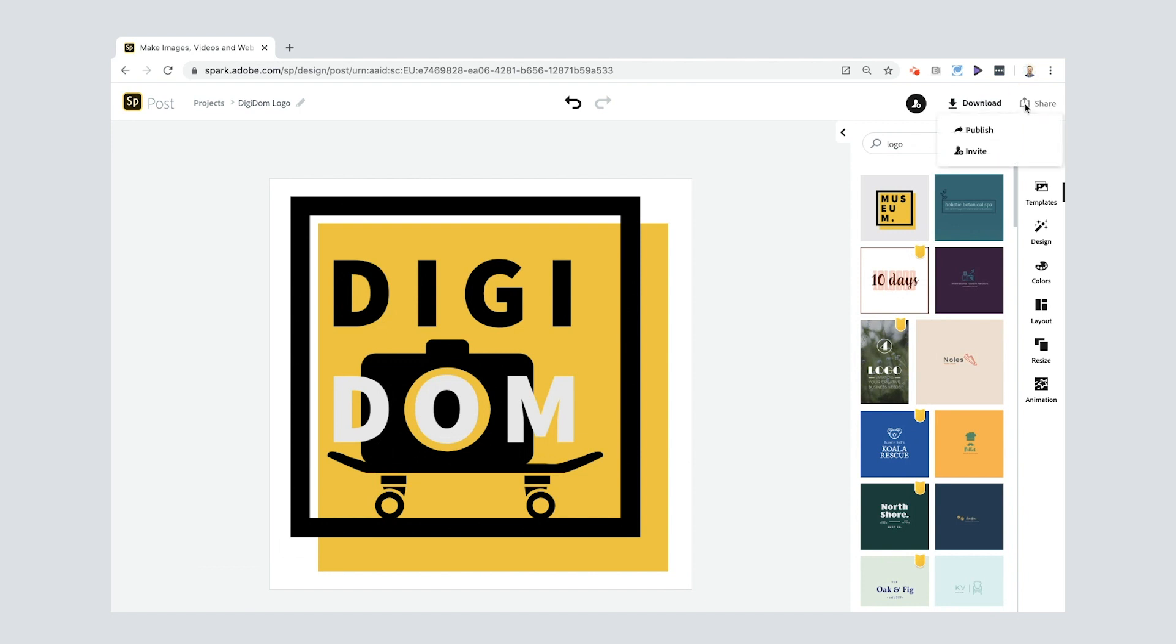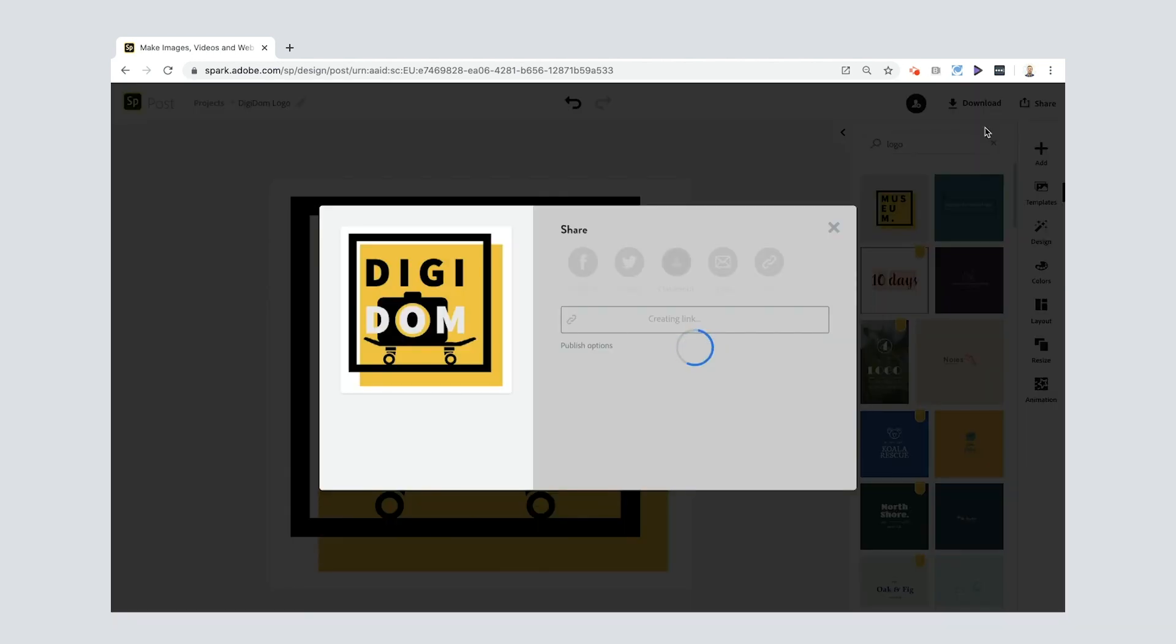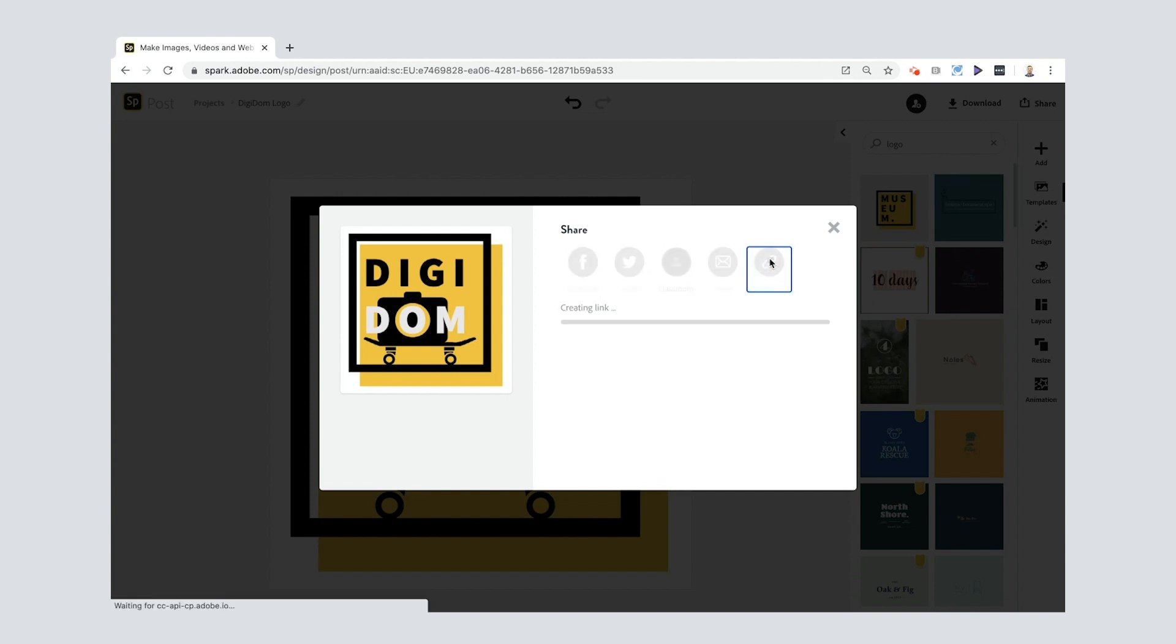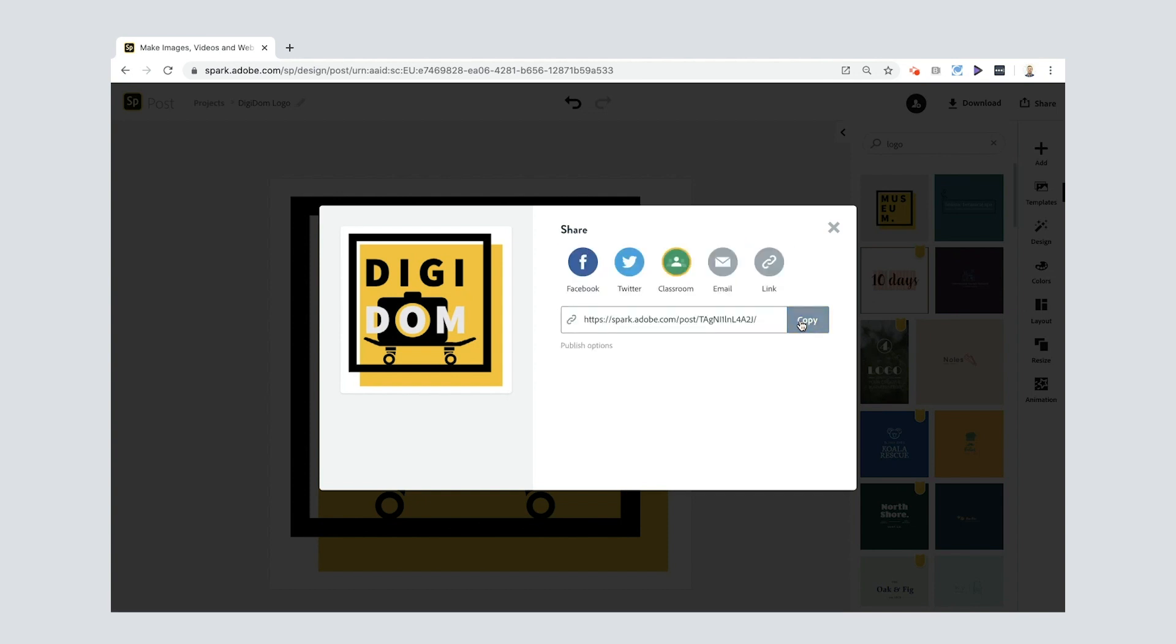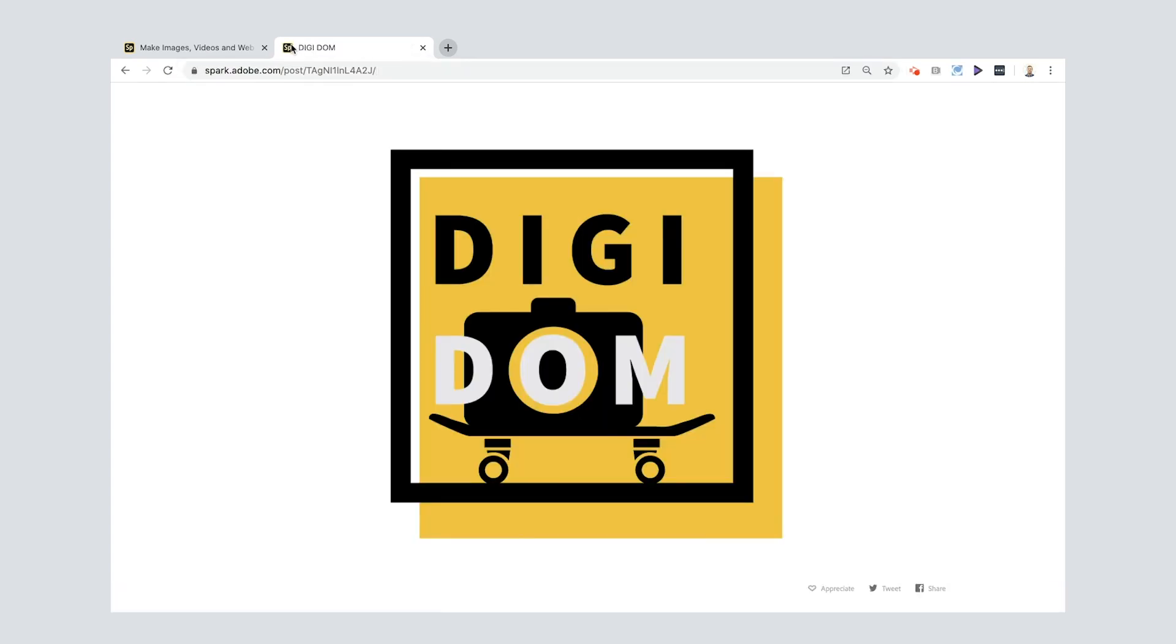Now I'm gonna share it by publishing it. This is how you can send it to all your family and your friends just by pressing the link button there. It creates a link for you, you copy that, and then you can open that up in a new page and it looks a little bit like that. That's pretty cool, isn't it? I really like it.